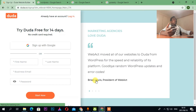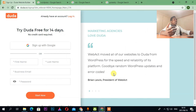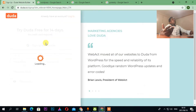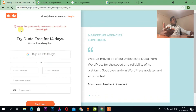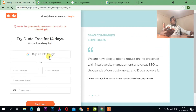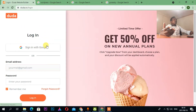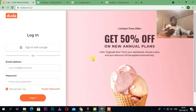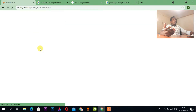We're going to be building a website online. Without Duda, you can try it for 14 days, no credit card required, which is really good. It looks like I already have a membership, so that's why it's telling me that.